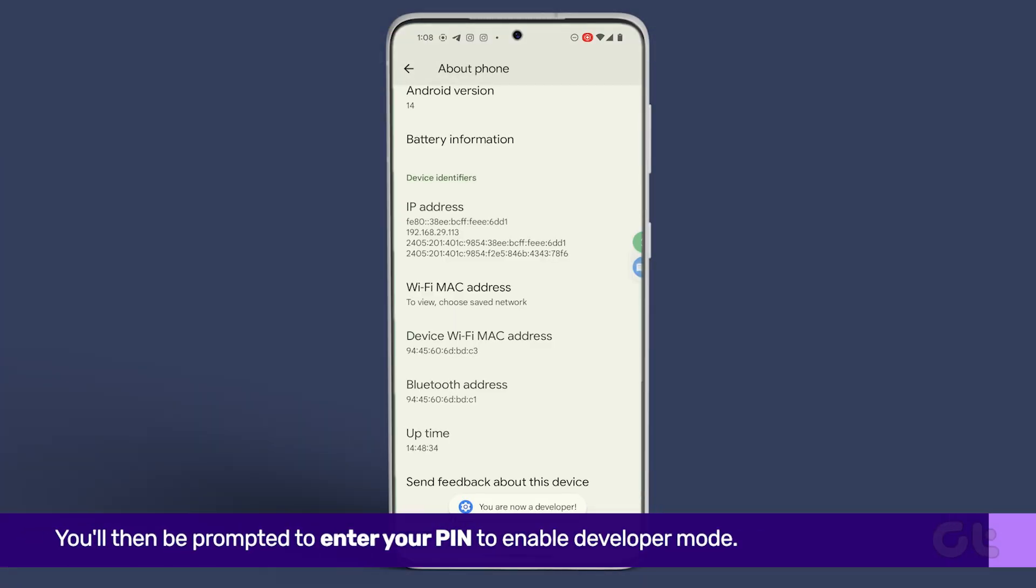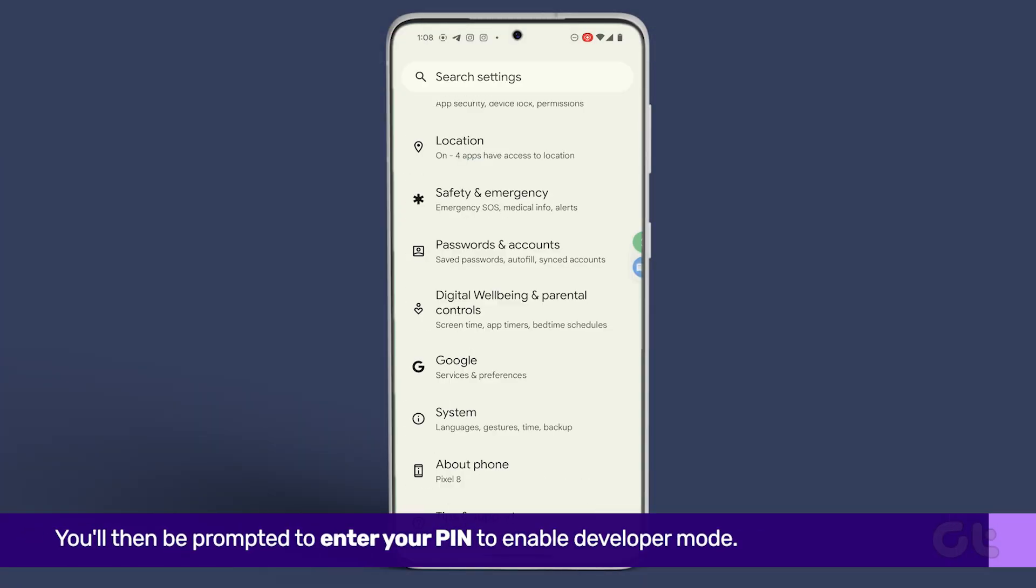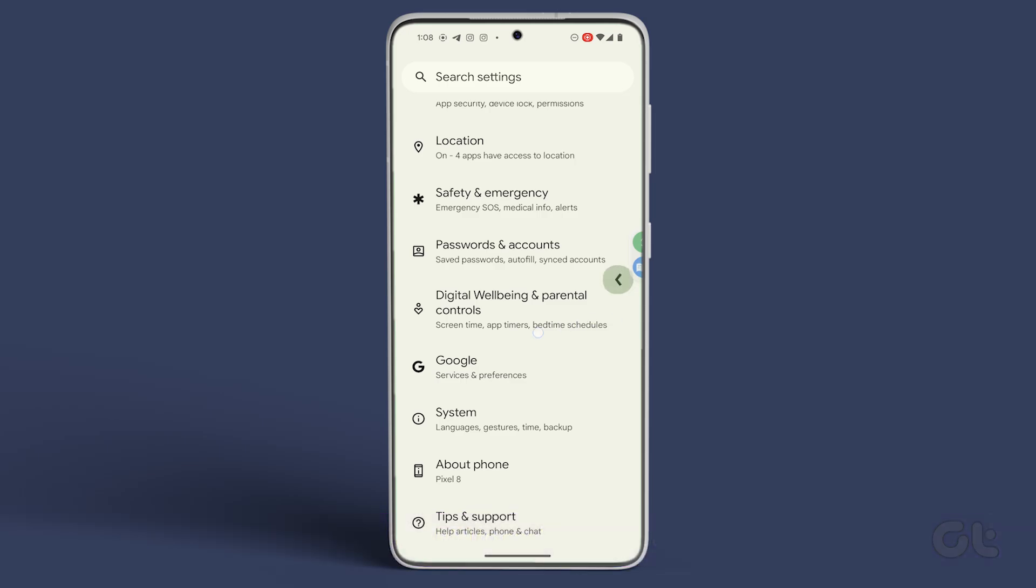You'll then be prompted to enter your PIN to enable Developer Mode. Once done, reopen the Settings app.